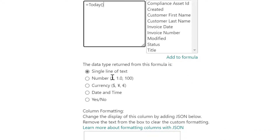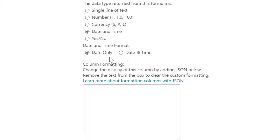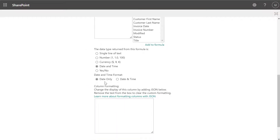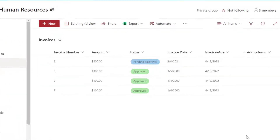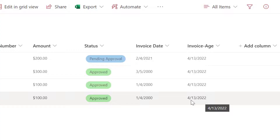Next, you want to set your return type. I'm going to select Date and Time. You can see you have the option of displaying just the date or the date and time — select whichever is appropriate. I'm going to leave this as Date Only and scroll down and click OK. You can see the column was added and it is displaying the current date, which is April 13, 2022.